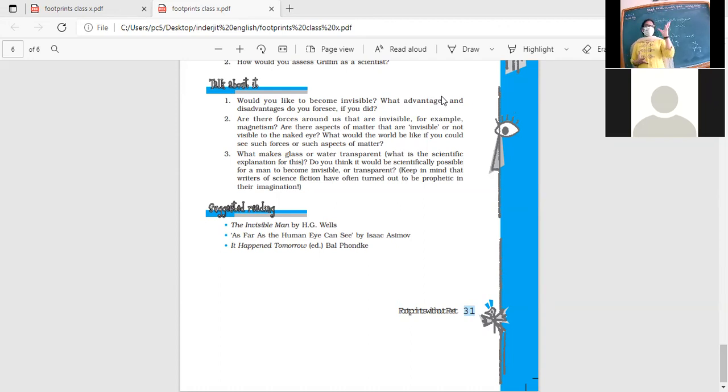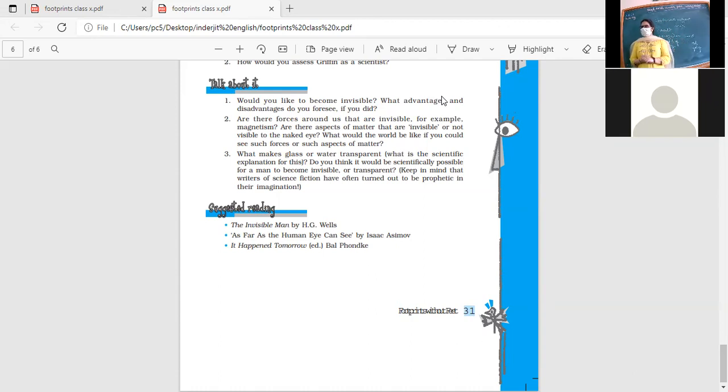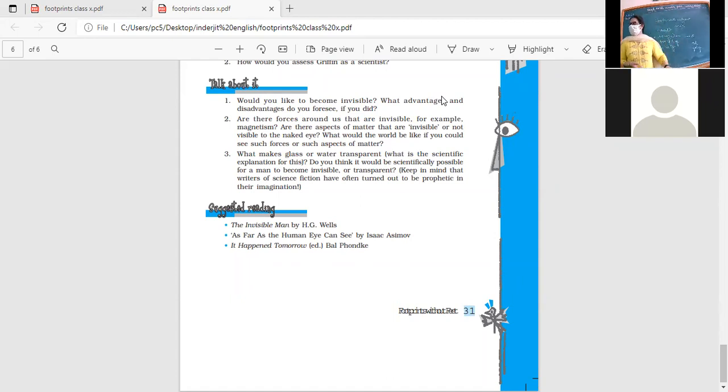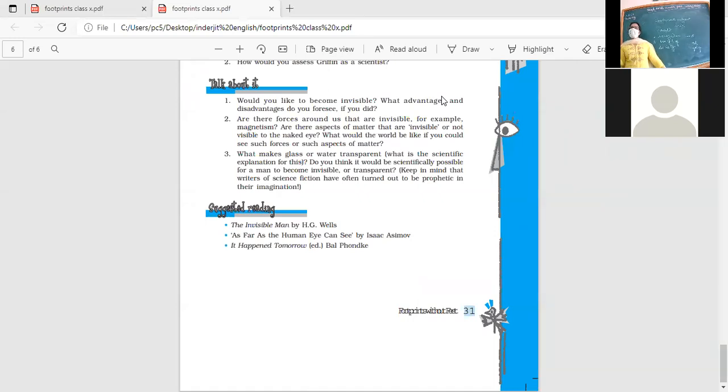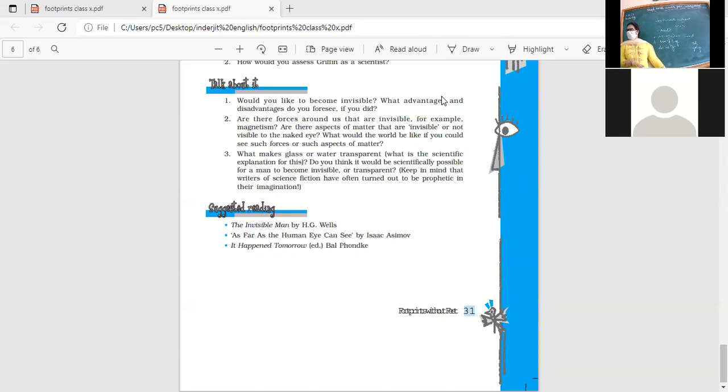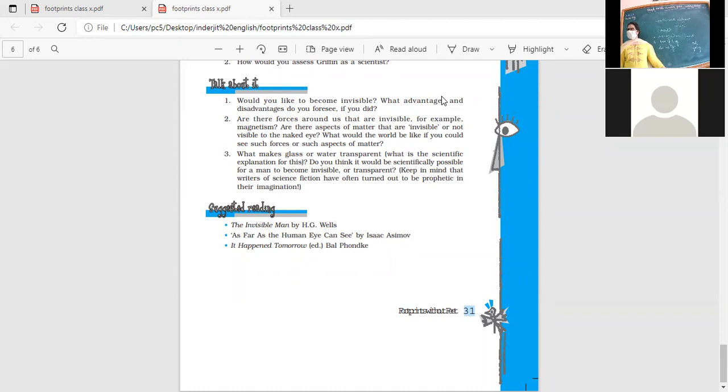What would the world be like if you could see such forces or such aspects of matter? If you could see that force of magnetism, if you could see that gravity, how would it be? Would that mystery about life be lost? If you could see the wind? There are some secrets which nature has kept from us. There are things which we are now aware of, we have found out that they exist, but we have not found a way to see it. We can actually feel it and measure it and assess it, but we cannot make it visible. So some things about nature, it is better if they are left like that.